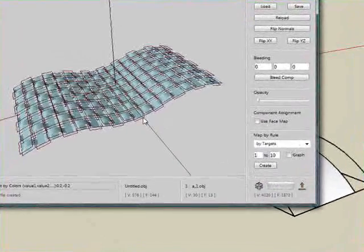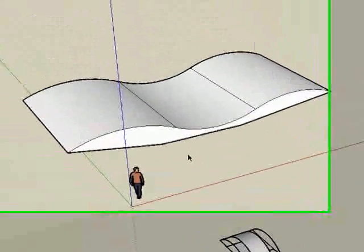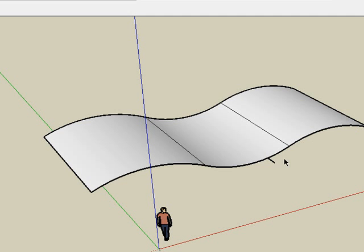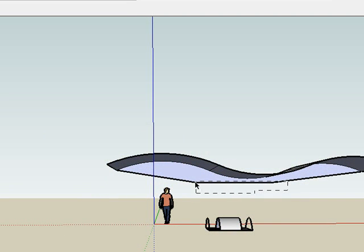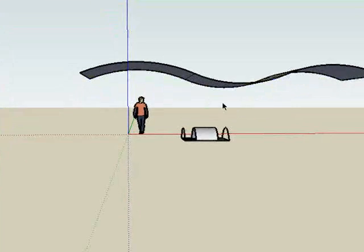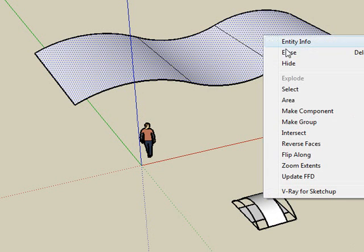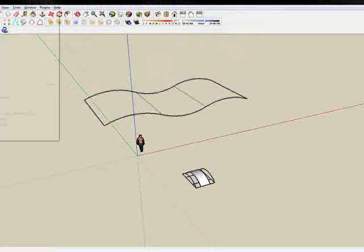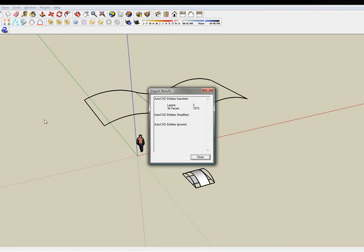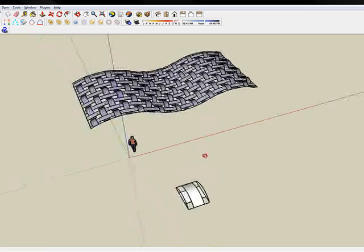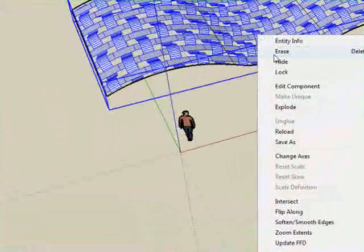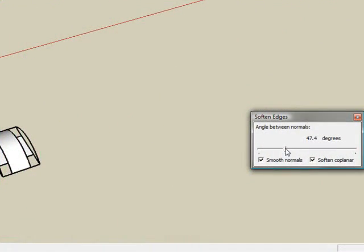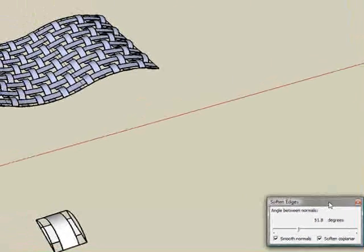So we created two options for the weaving that we can now explore back in SketchUp. We can just get rid of this geometry here and this part here as well. And I'm going to hide the initial surface, just selecting the geometry and hiding it. And now let's import. So we go to file import. We call option one DXF. That's the first version. See it here. I'm selecting it. Right click, selecting soften and smooth edges. And basically using smooth normals, soften coplanar. Changing the angle to something that allows the smoothing to occur.